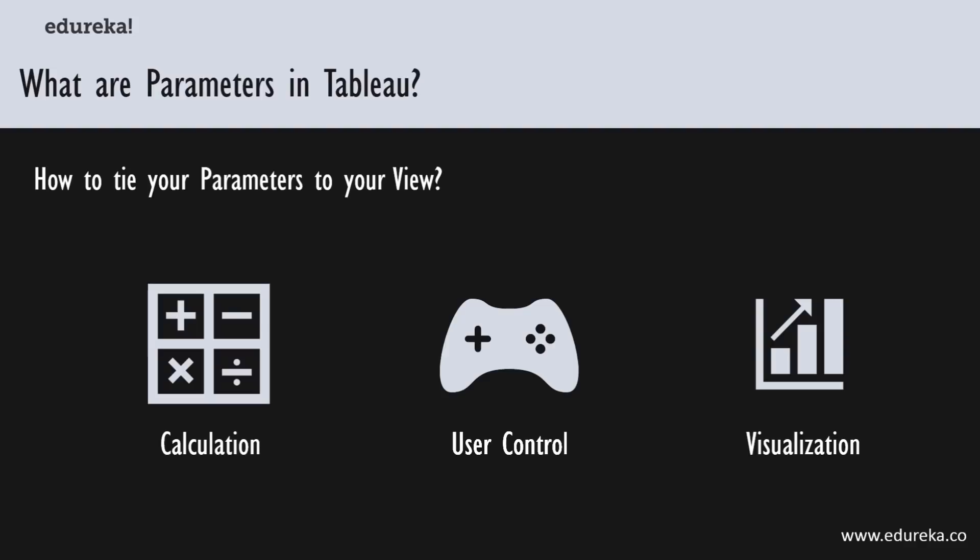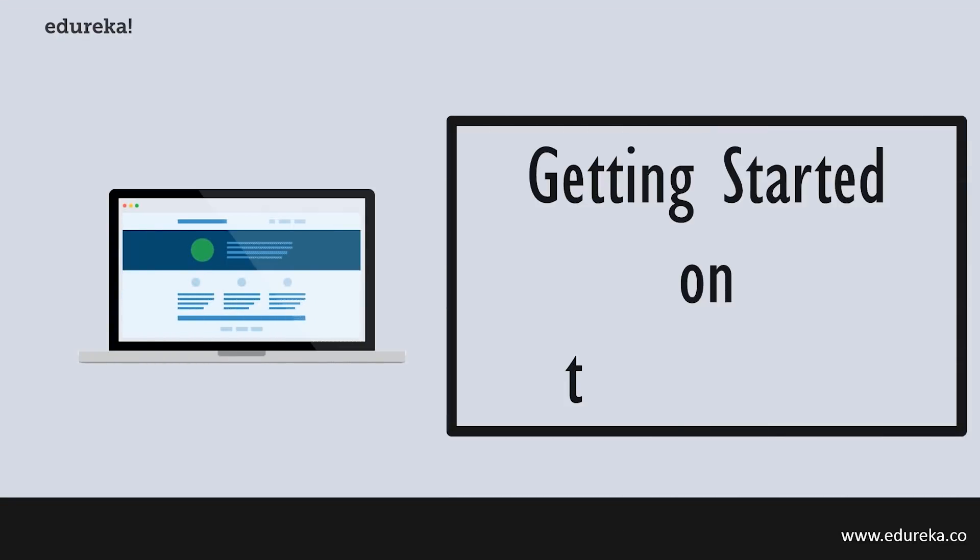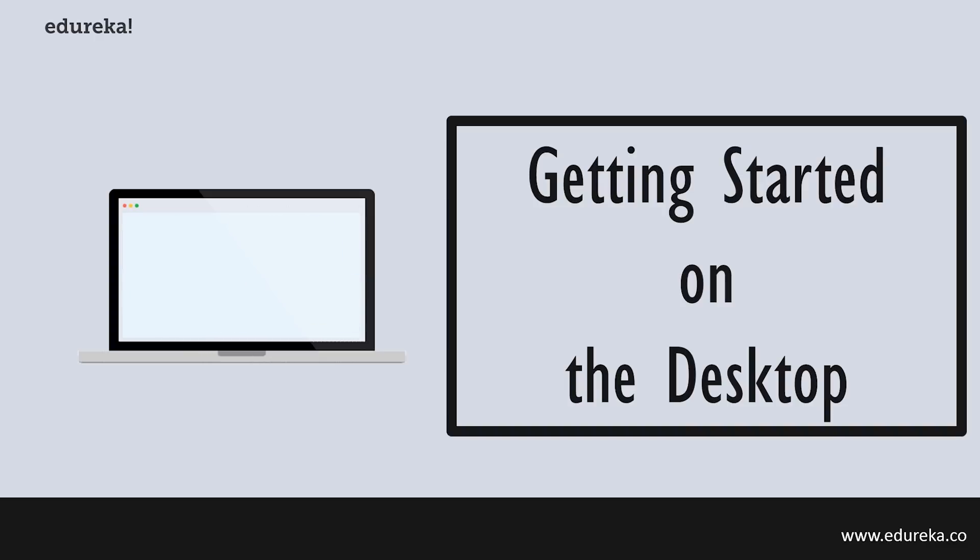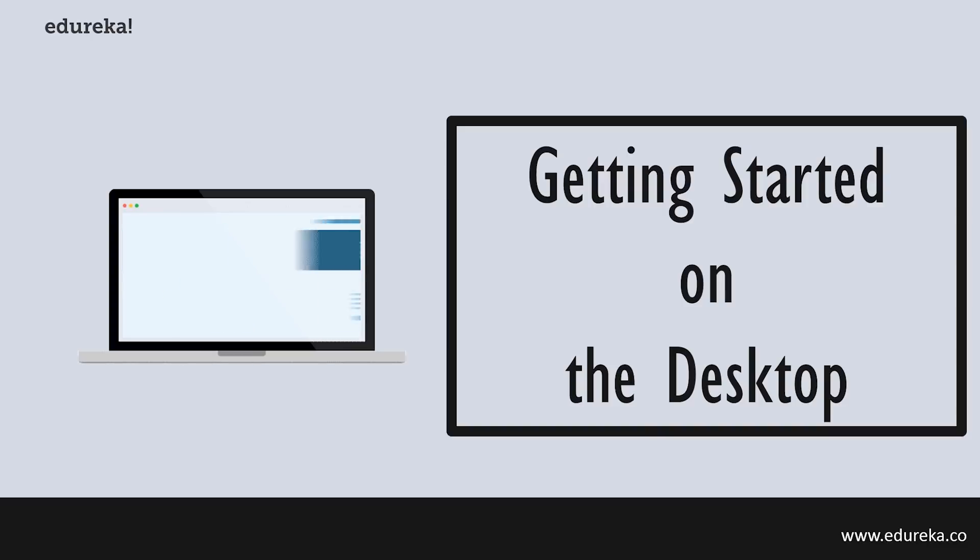Now that you know a little bit about what parameters are theoretically, just knowing about this concept wouldn't do you much good. In the next few segments, I shall carefully guide you through the process of creating and using these parameters in Tableau. From this point onwards, we are mostly going to be on our demo machine, which is Tableau Desktop. So let's get started.